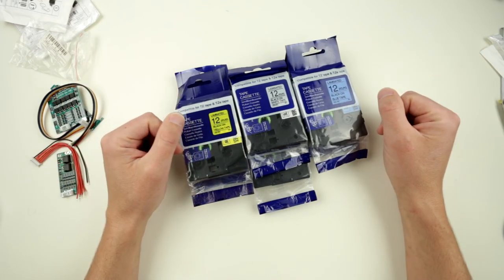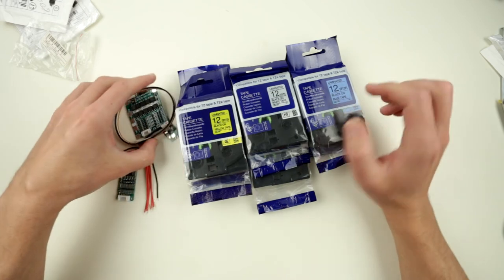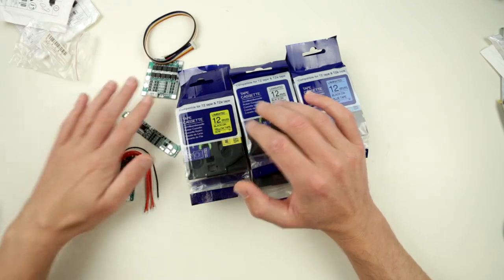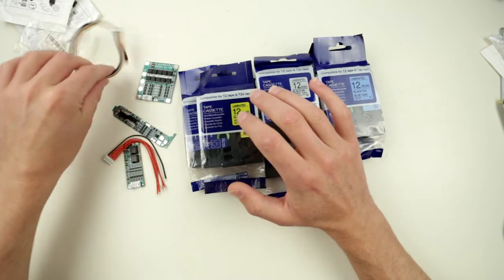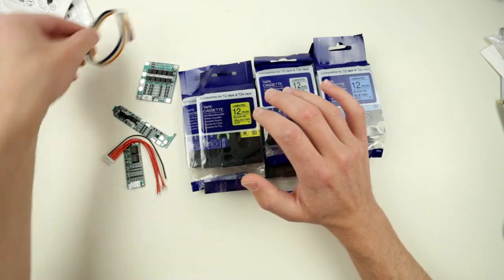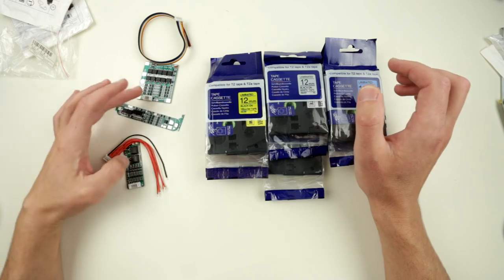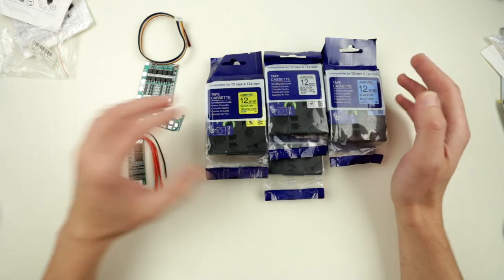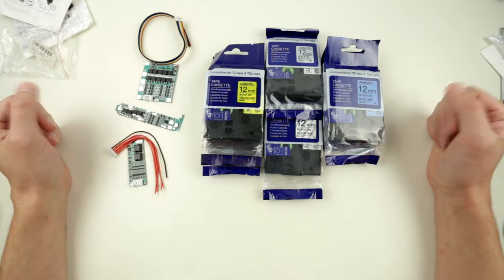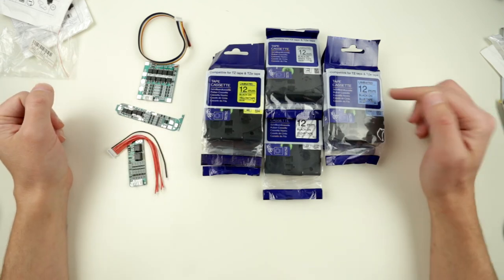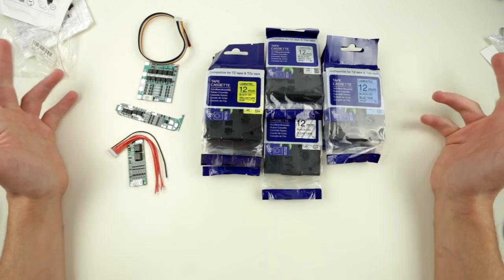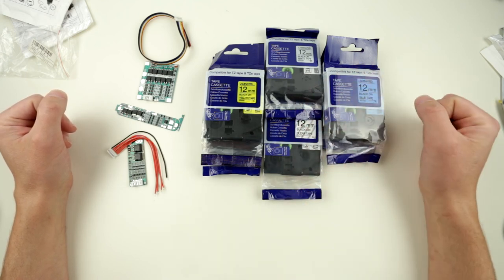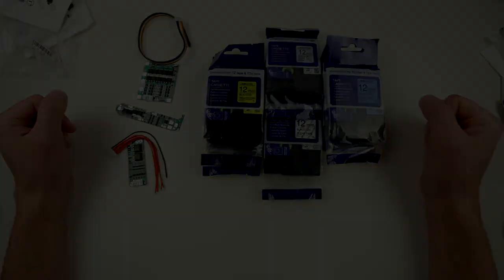So today Santa Claus brought us a few things: three different BMS for charging LiPo batteries, two fourth channel, one five channel, and a set of different label tapes for label printer. Anyways, see you guys next time, and maybe out of this I'll make some more video ideas. Thank you for watching and that's it.